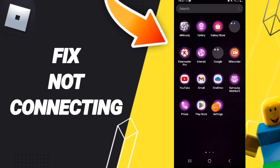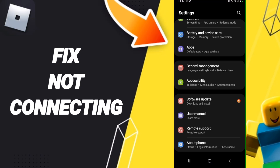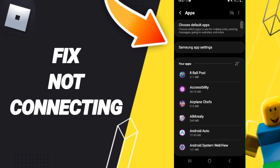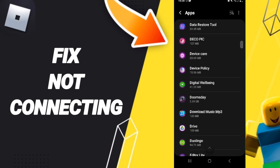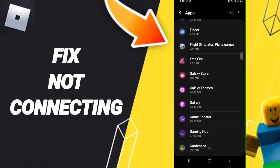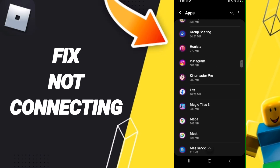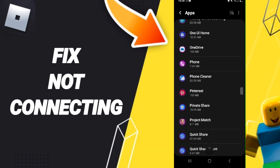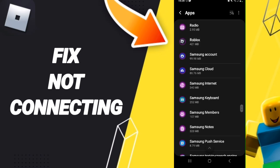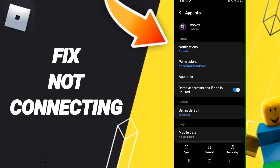Here we click on Settings, then we click on Apps. After that, we search for the Roblox app. Then we go to Force Stop and click OK. After that, we enter Storage.